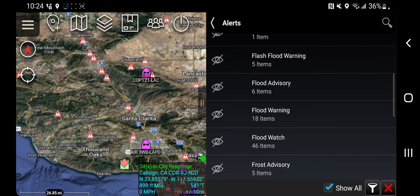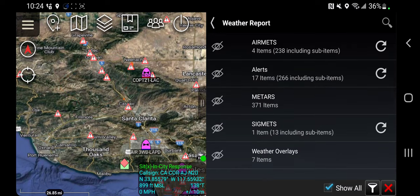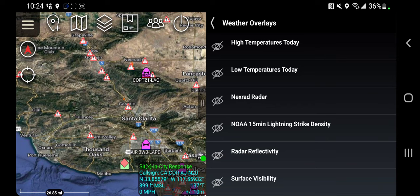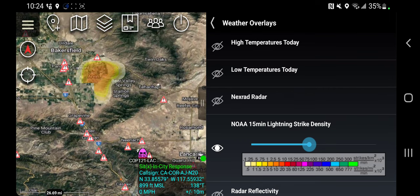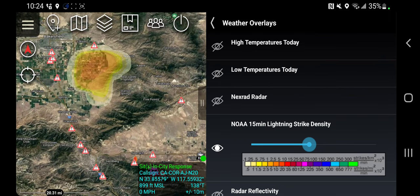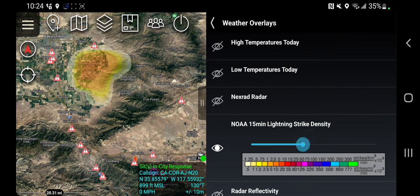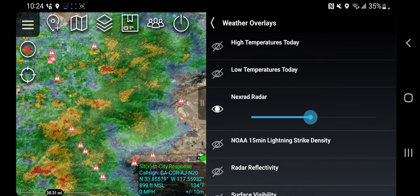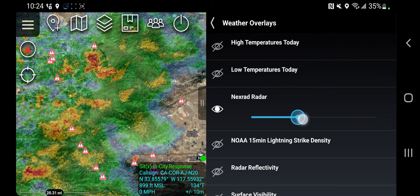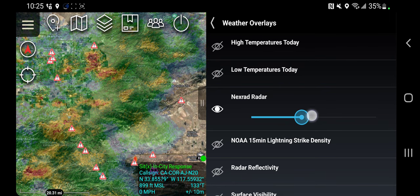I'm going to close this out. Now I'm going to move to my weather overlays. I want to turn on the 15-minute lightning density, and I can see that I've got a cell just west of Tehachapi moving towards Bakersfield. I have the ability to change the opacity with this slider. I'm going to turn that off and next I'm going to turn on my NEXRAD radar. I have that same ability to affect the opacity with this slider.